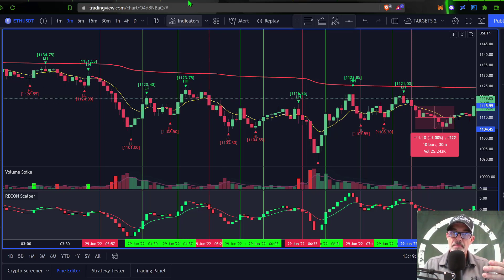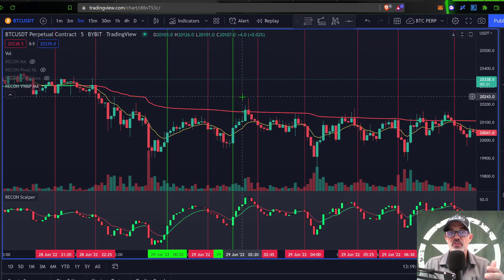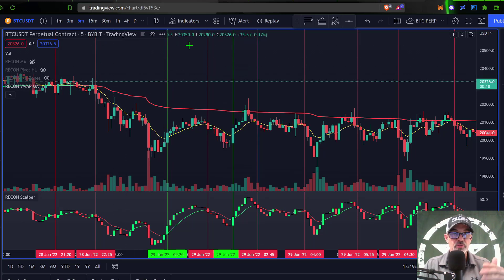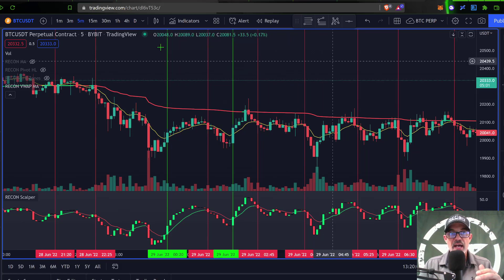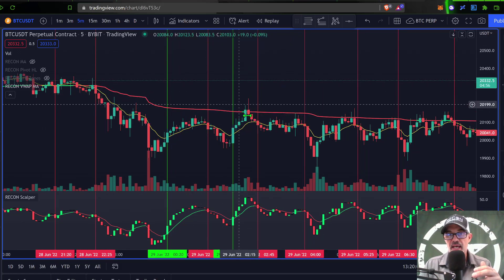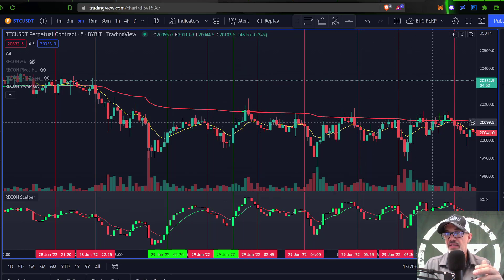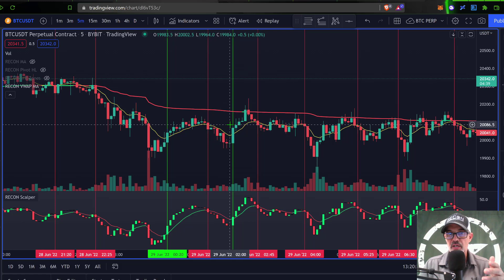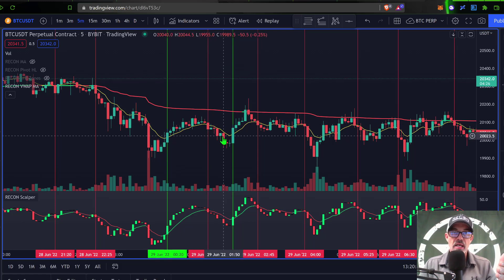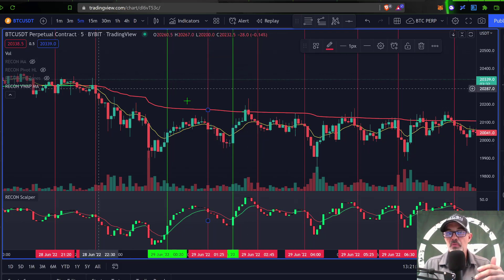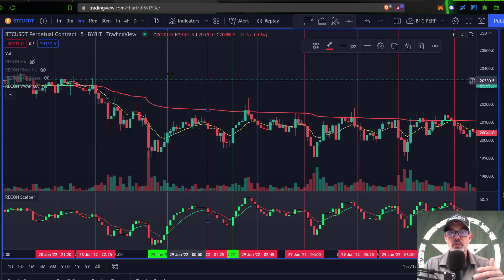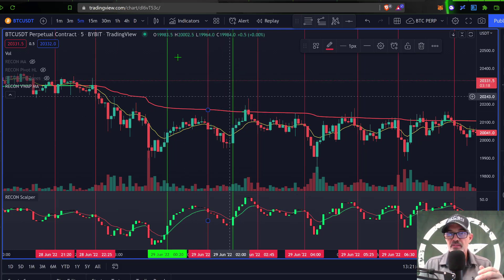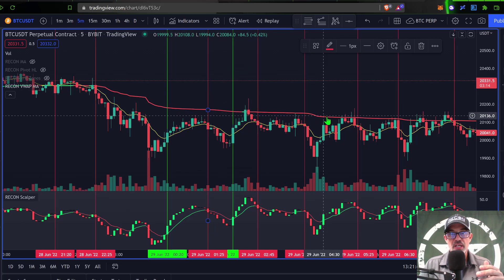Does this work on Bitcoin? It does, but you'll need to make some adjustments. On the Bitcoin five-minute chart versus the Ethereum three-minute chart, VWAP is acting as major resistance to Bitcoin's price action — that is exactly why I always check where VWAP is relative to price. With Bitcoin I'm not looking at one-percent profit and half-percent stop loss; I'm looking at half-percent profit and a quarter-percent stop loss.